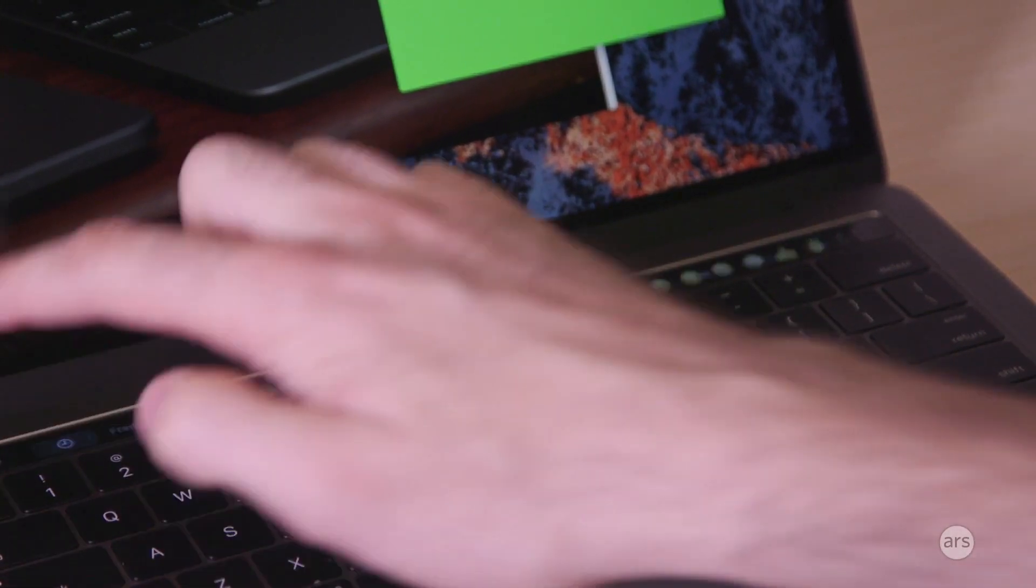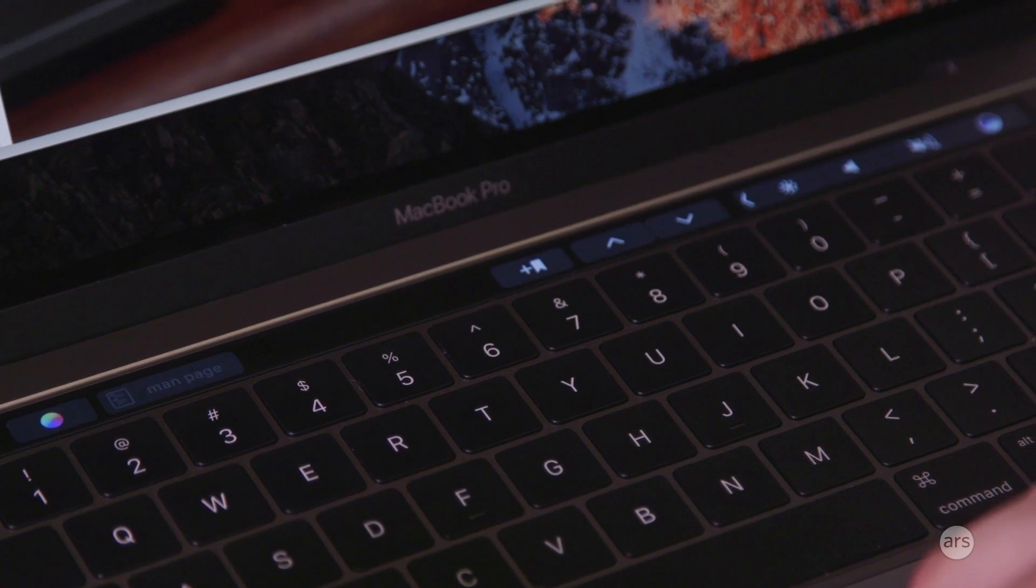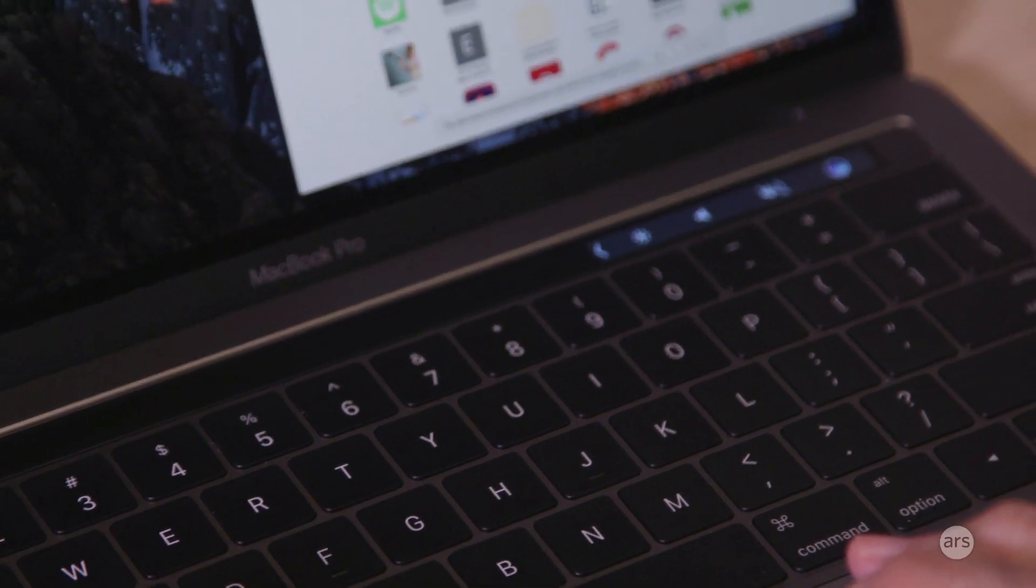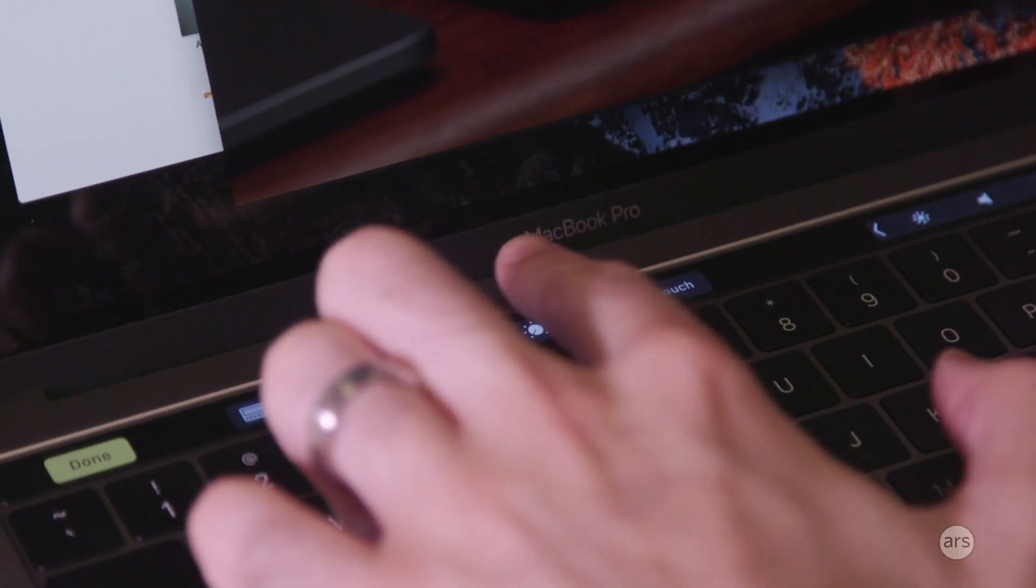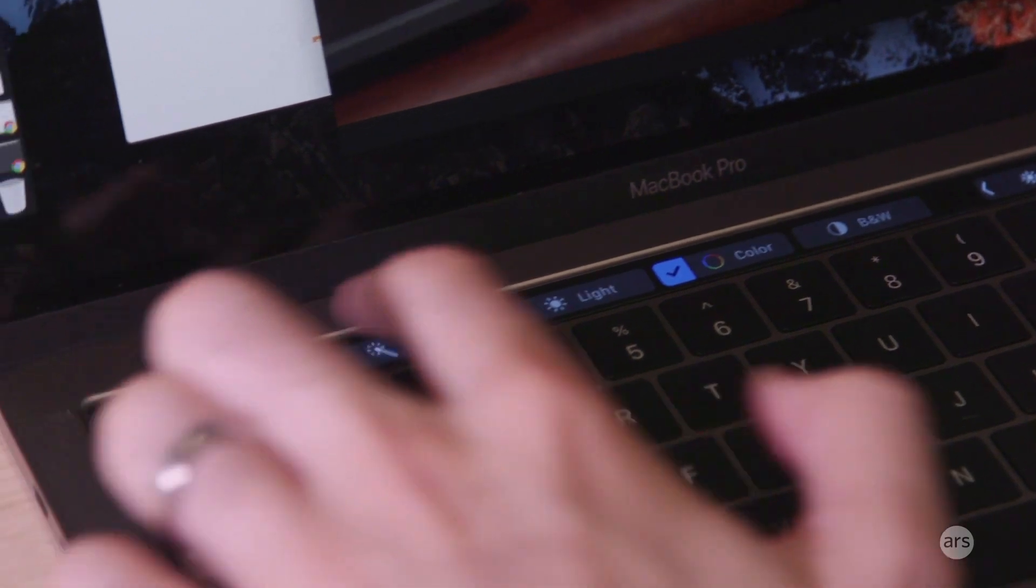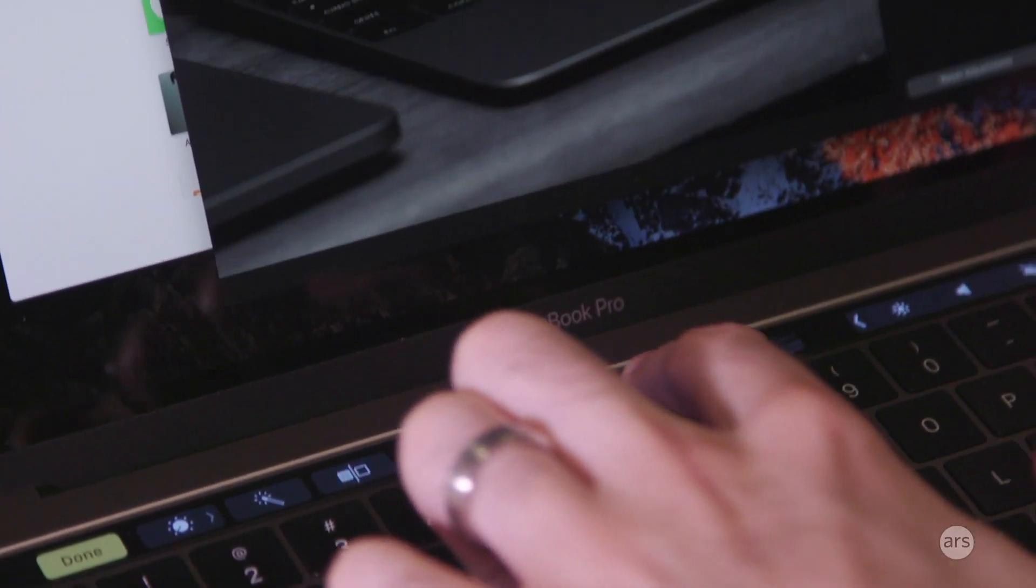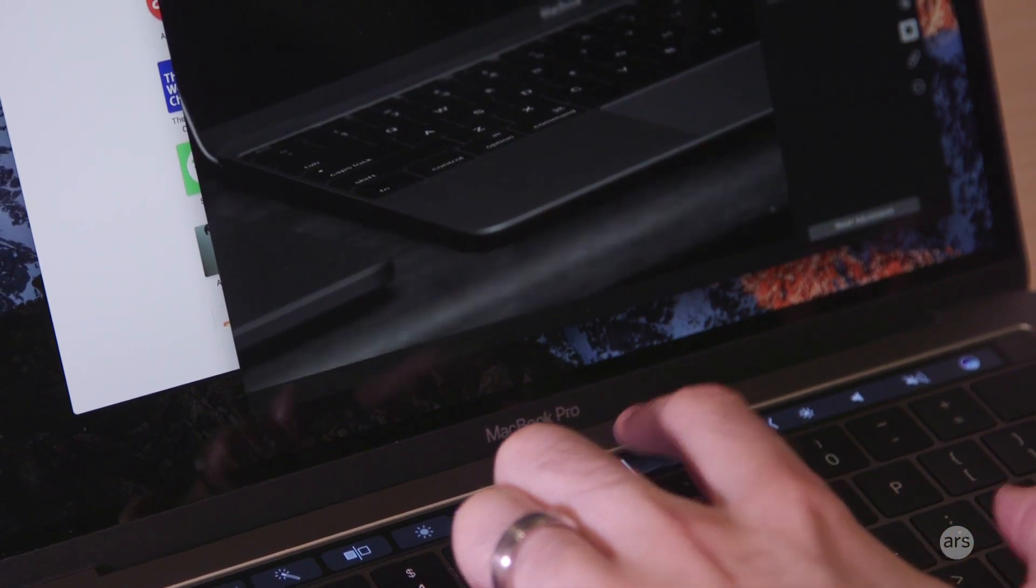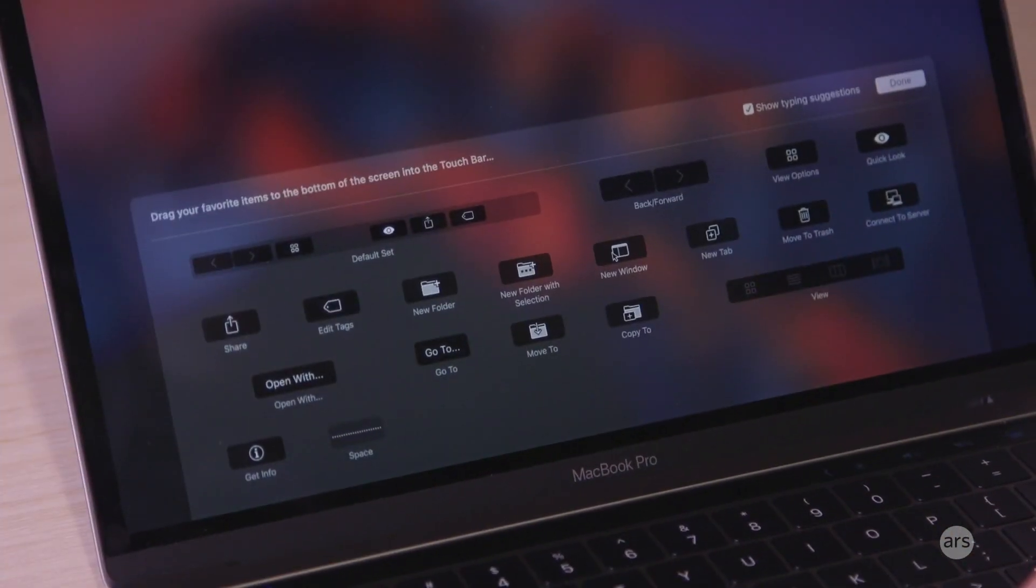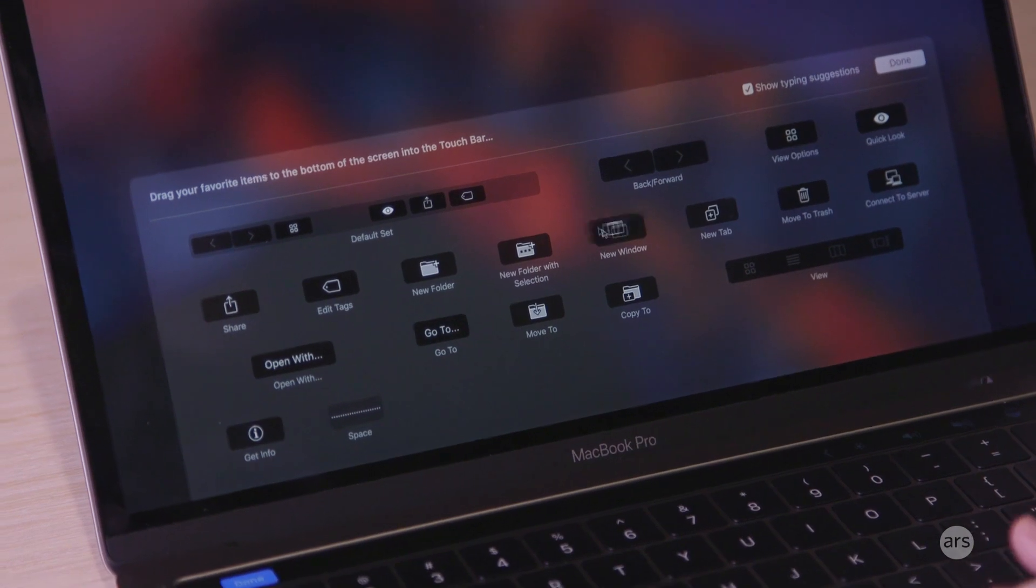The apps decide what the touch bar looks like, but developers can give you some customization options, like the finder. You can do stuff like create a new folder or move files or make a new window or a new tab or move stuff to the trash. It gives you keyboard-based shortcuts for a lot of stuff that either you would have to do with a key combination or you would have to do with the trackpad. Depending on what you do and what apps you're using, it can save you some time.